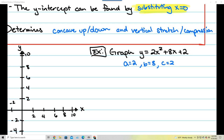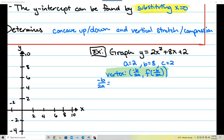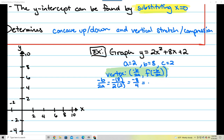I know a is 2, b is 8, c is 2. Now I'm going to find the vertex. According to the notes, in order to find the vertex I need negative b over 2a and f of negative b over 2a. I'll focus on the x-value first: negative b over 2a. That's negative 8 over 2 times 2, which is negative 8 over 4, which equals negative 2. So the x-value of my vertex is negative 2.